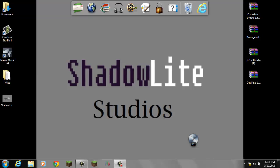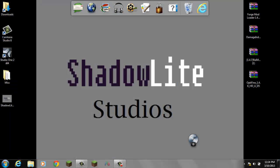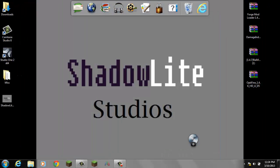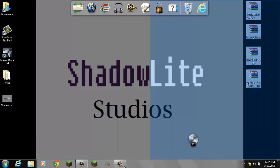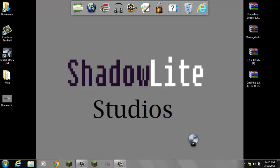Hey what's up guys, it's Alex from Shadowlite Studios, and today I'm going to teach you how to install Rei's Minimap without mod loader.